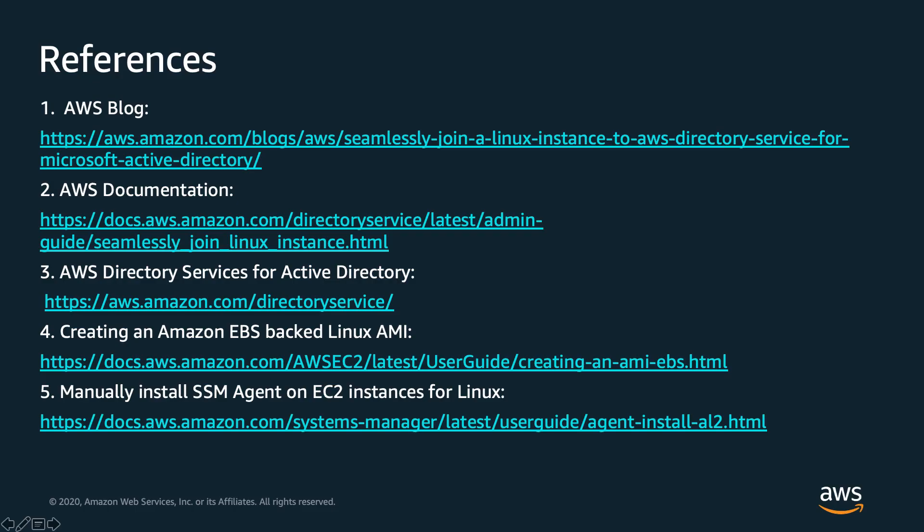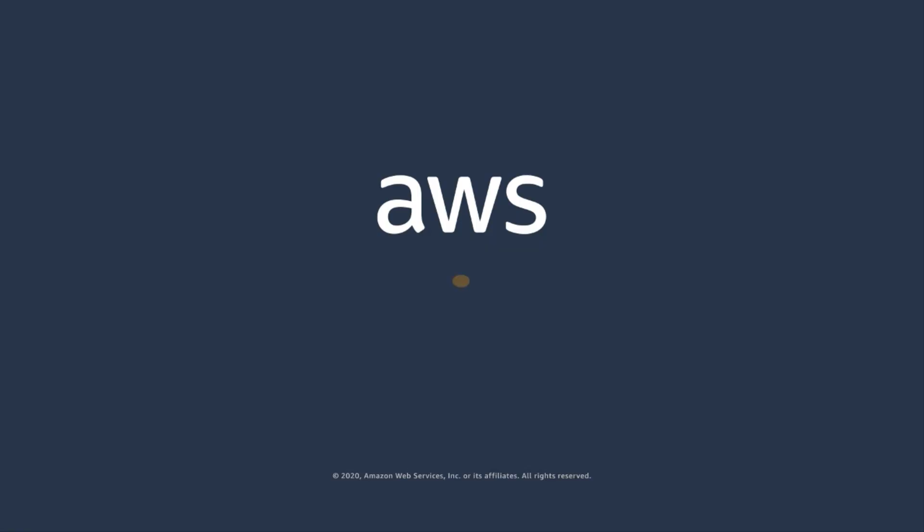In this video, I demonstrated the feature that seamlessly domain join a Linux EC2 instance to AWS directory service for Microsoft Active Directory. This complements the existing feature that allows Windows EC2 instance to seamlessly domain join. These capabilities enable customers to move faster and improve the experience for administrators. Thank you.